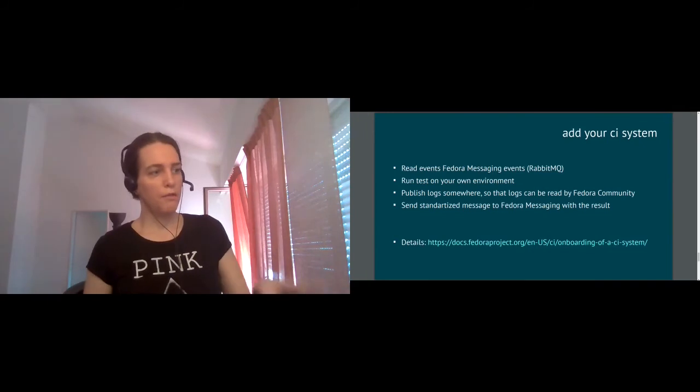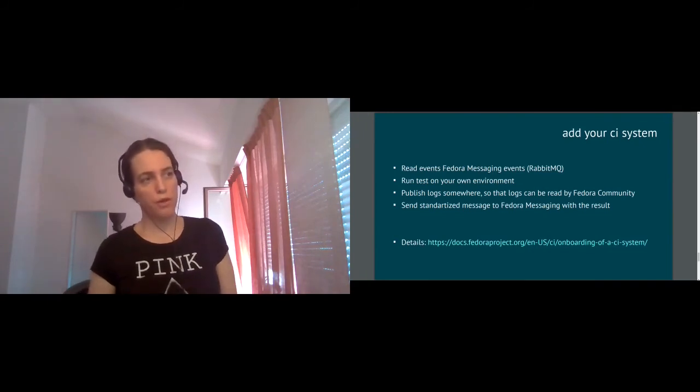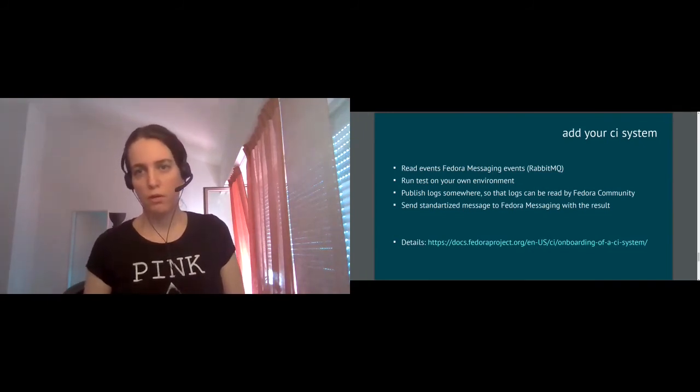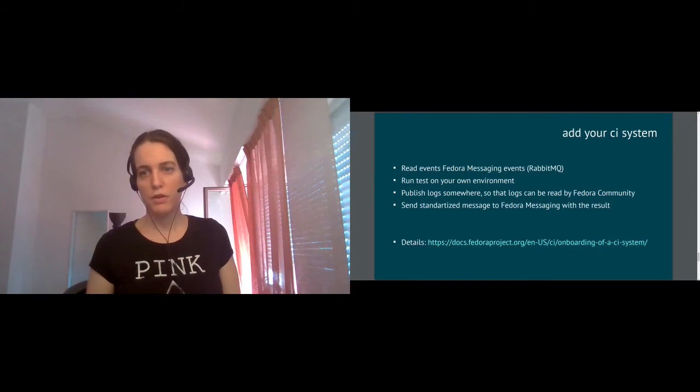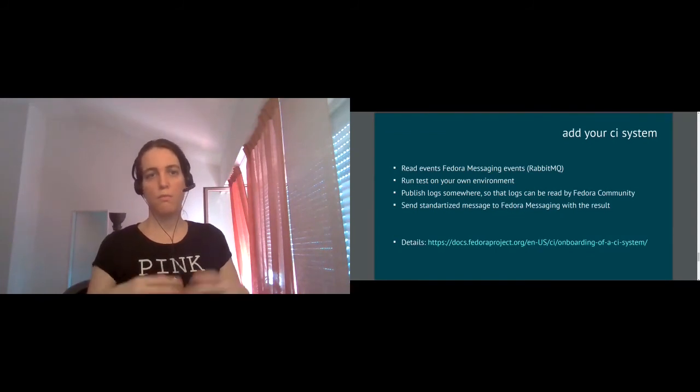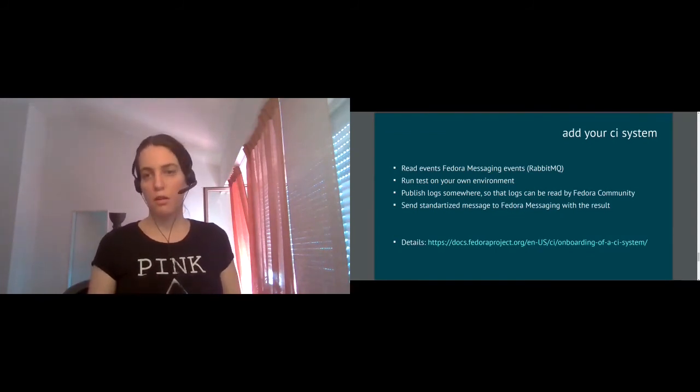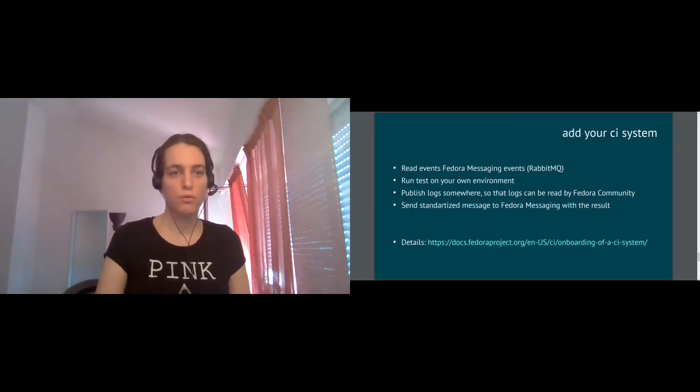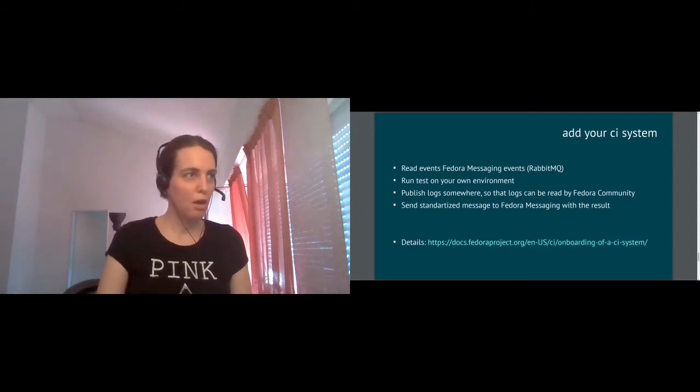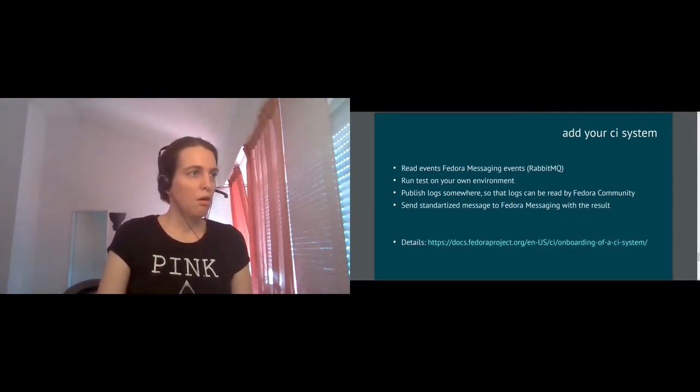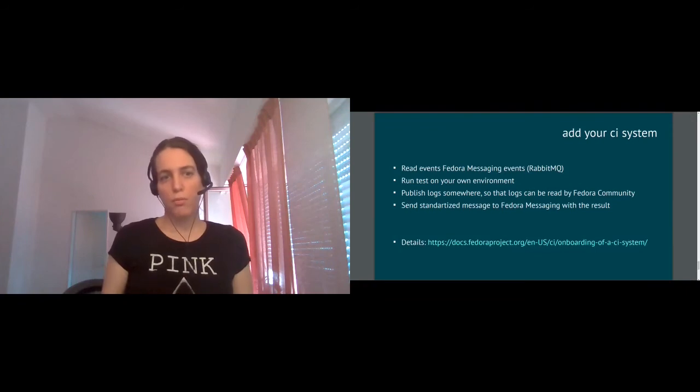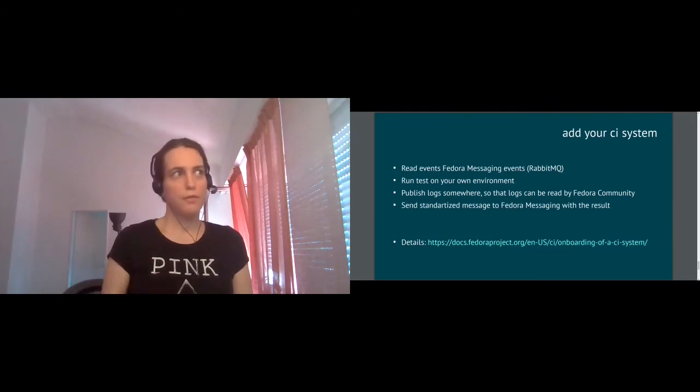We have a more detailed documentation on that so based on the interest in the audience I can answer some questions. Let me know if you want to talk more about it. One important note about all of this setup is that